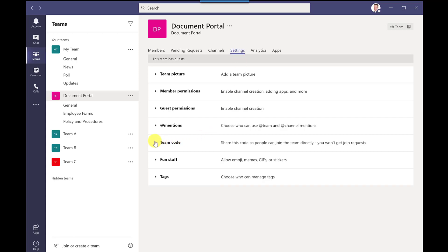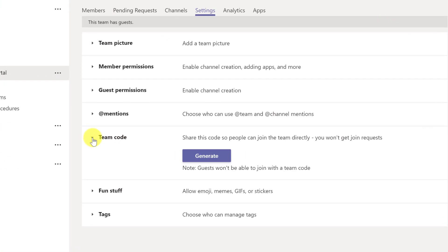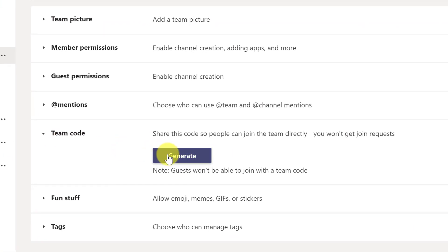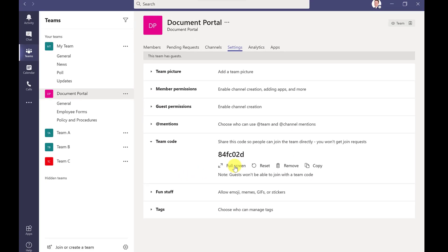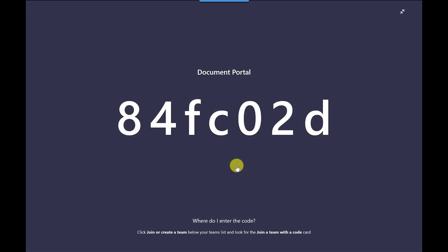If I go to team code I've got the option here to generate a code and this code I can copy and paste again into an email or if I'm doing a presentation sharing my screen I could do full screen this will show the code on the screen and this would allow people to join.